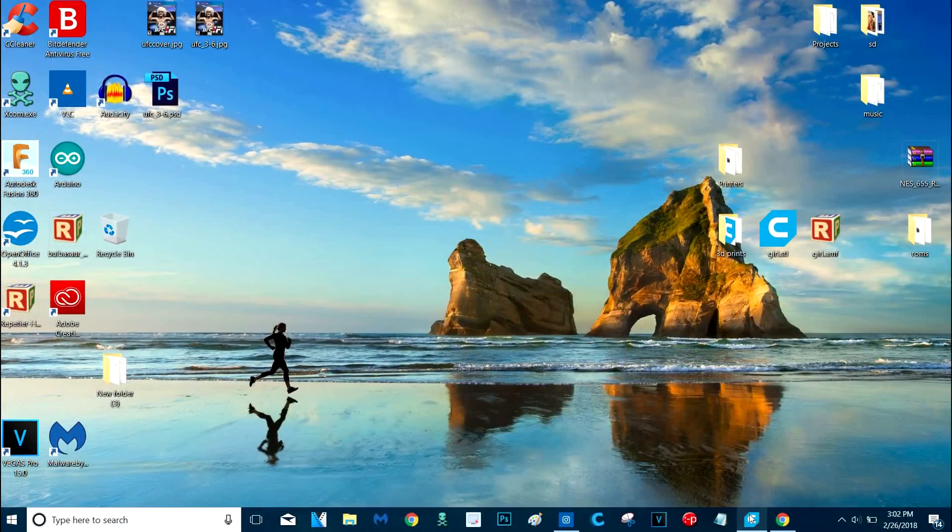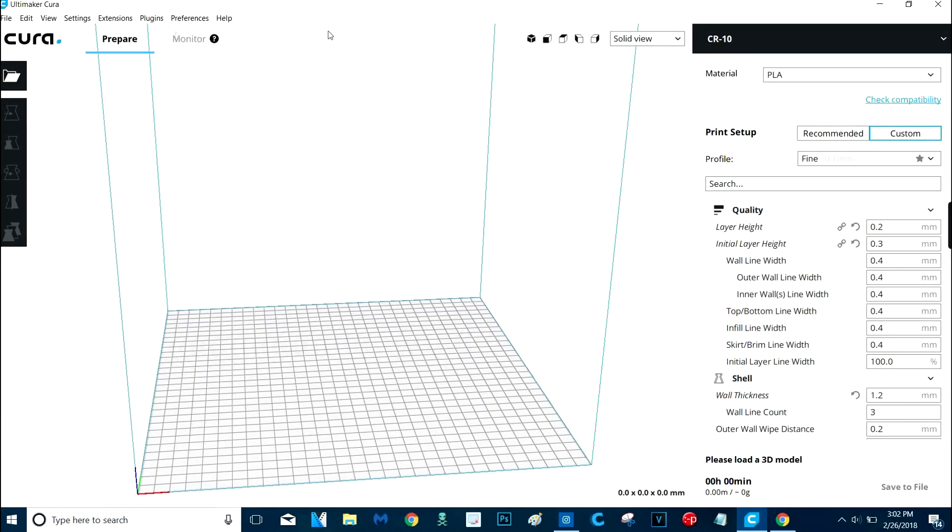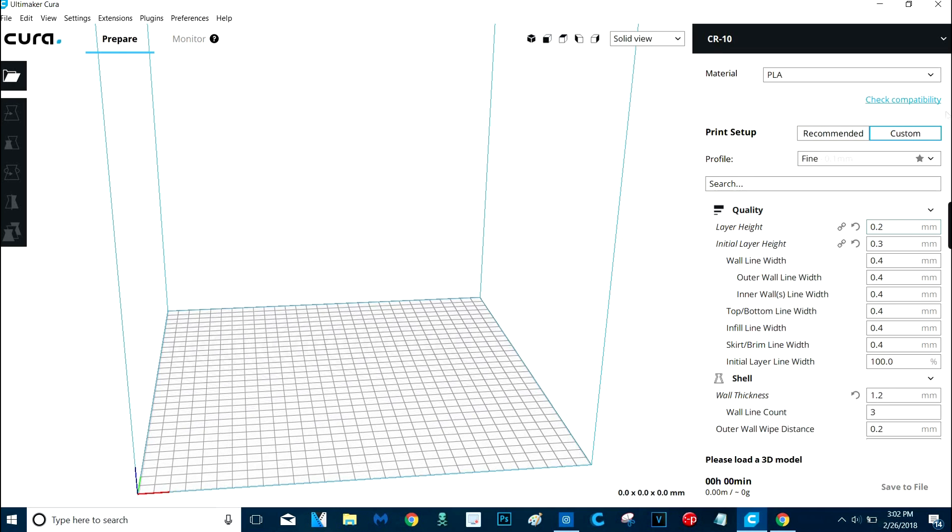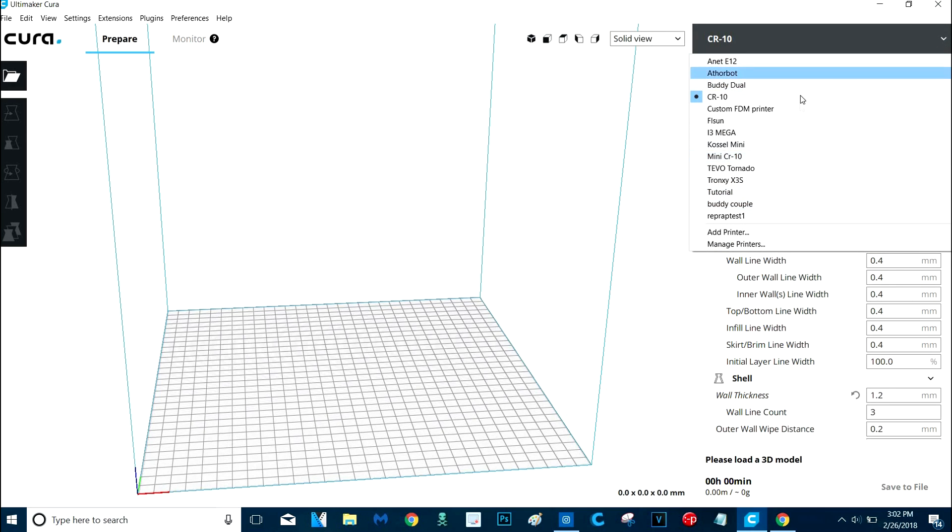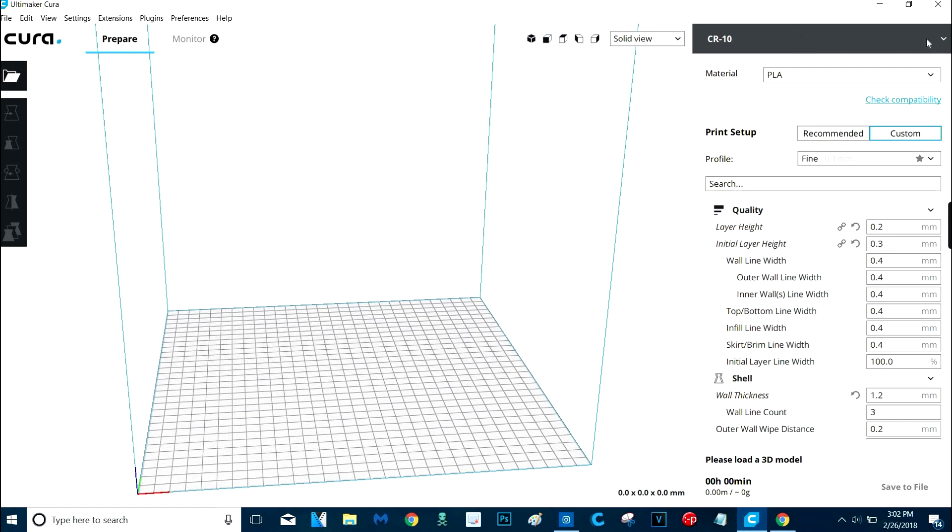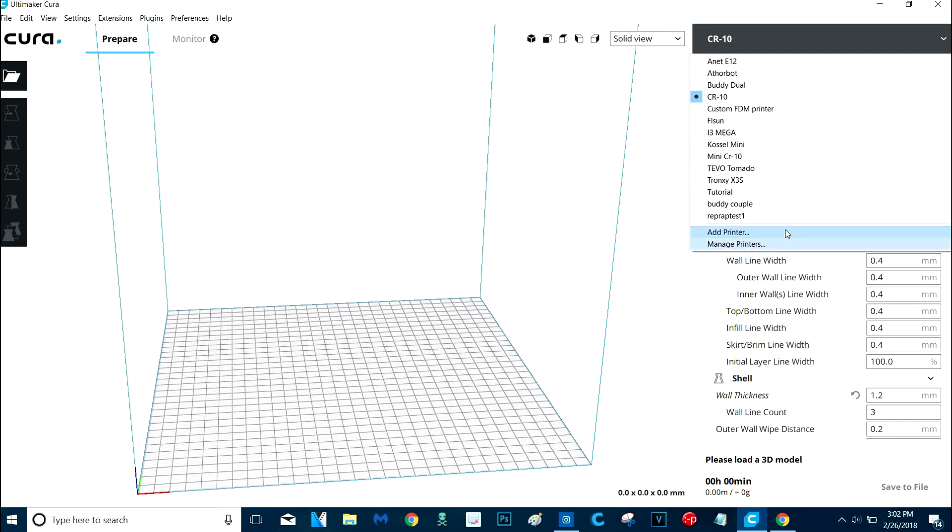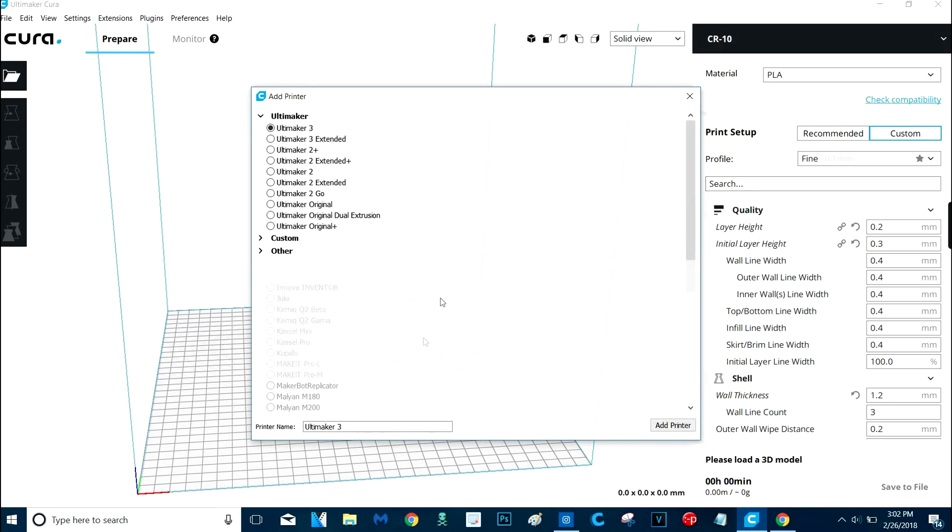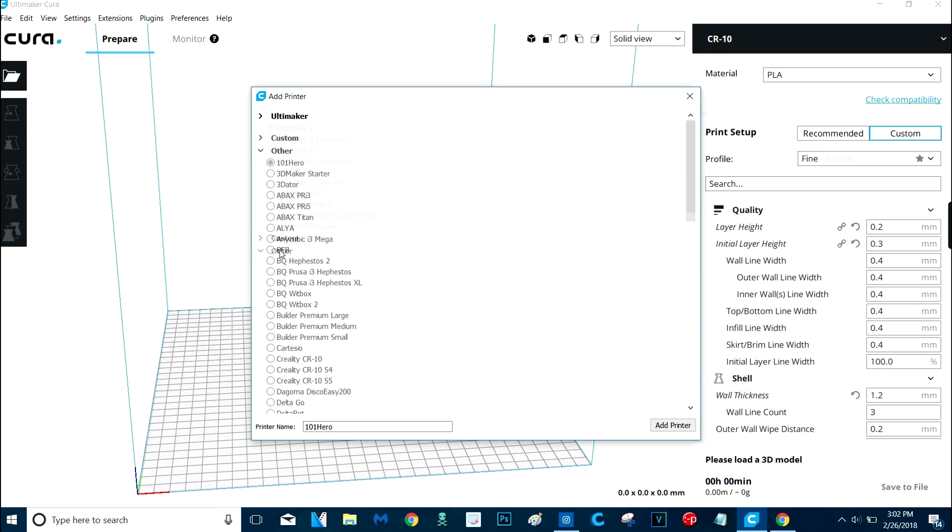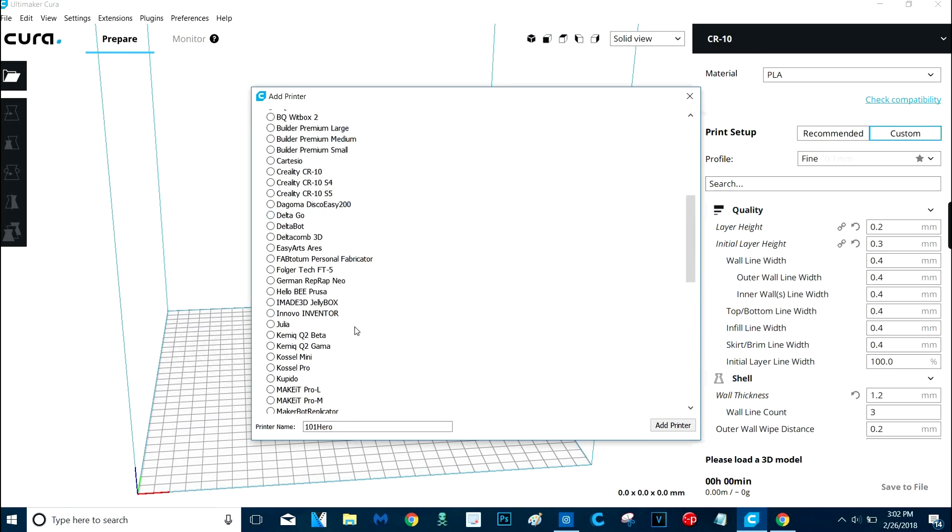Alright guys, so the only program you're going to need is this one here called Cura. This is Cura version 3.2.1, but I'll put a link in the description. You just want to download the newest version. This is a totally legit program, totally free, no BS. You'll notice I have all my different 3D printers I own right over here. But when you first open this, if you've never used it, you won't be able to just pick your 3D printer. The first time you open it, you're going to be greeted with this. If you have an Ultimaker or any of these printers, then it's as simple as just clicking it.